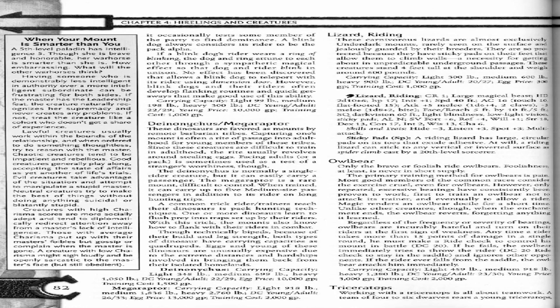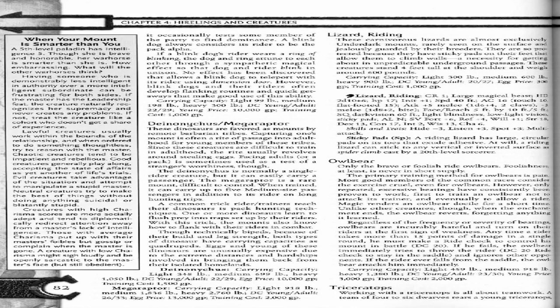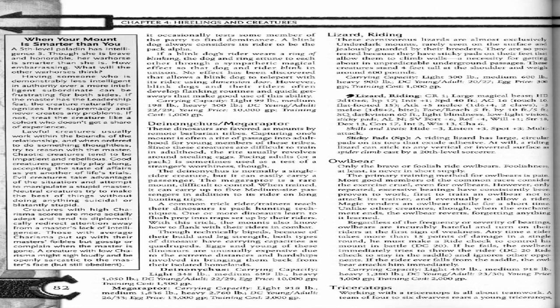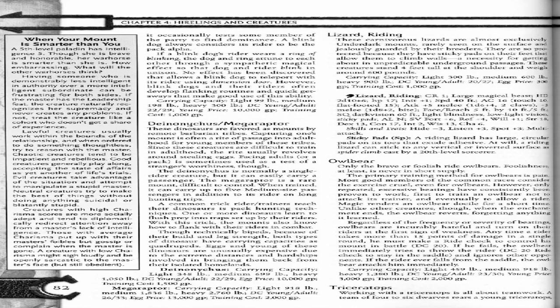If a blink dog's rider wears a ring of blinking, the dog and ring attune to each other through a sympathetic magical effect so that the dog and rider blink in unison. No effect has been discovered that allows a blink dog to teleport with its rider using dimension door. However, blink dogs and their riders often develop flanking routines and quick getaways that make good use of this ability.